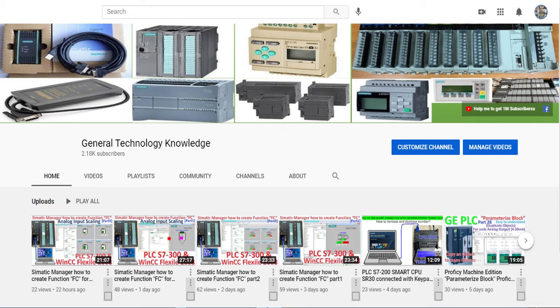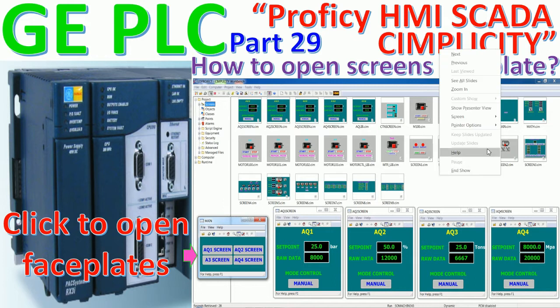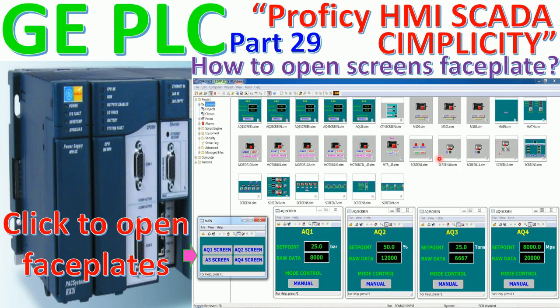Hello everyone, welcome back to my channel. Again, general technology knowledge. Today I would like to show and share about how to use GE Software Prophecy Simplicity HMI Scanner to open the screen or faceplate that we want to call by using the button.